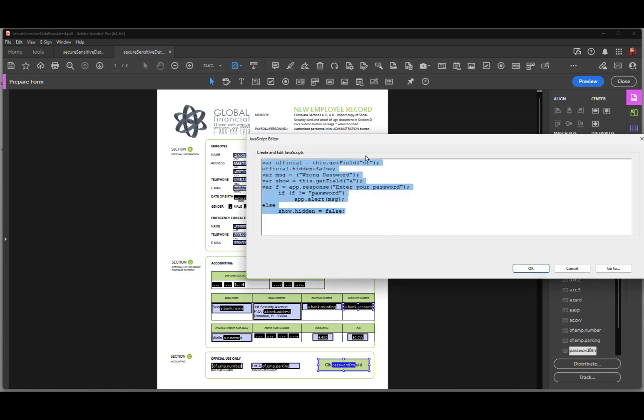So official is assigned to these two values. And what we're going to do is, we're going to say that once this is assigned to the value official, we're going to say official is hidden, and it's not, and it's false. In other words, these two fields are going to be made visible as soon as the person puts in the proper password. And then we have an application response dialog box. And we assign a password that the user has to type. And that's right here, application response, enter your password.